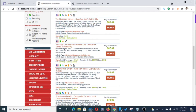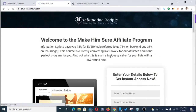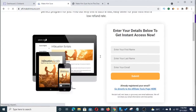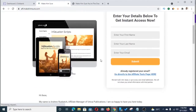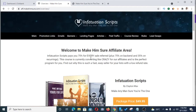This is the affiliate page for those who are promoting this offer. We're going to go to the affiliate tools because these are the materials you're going to use to promote this particular offer.